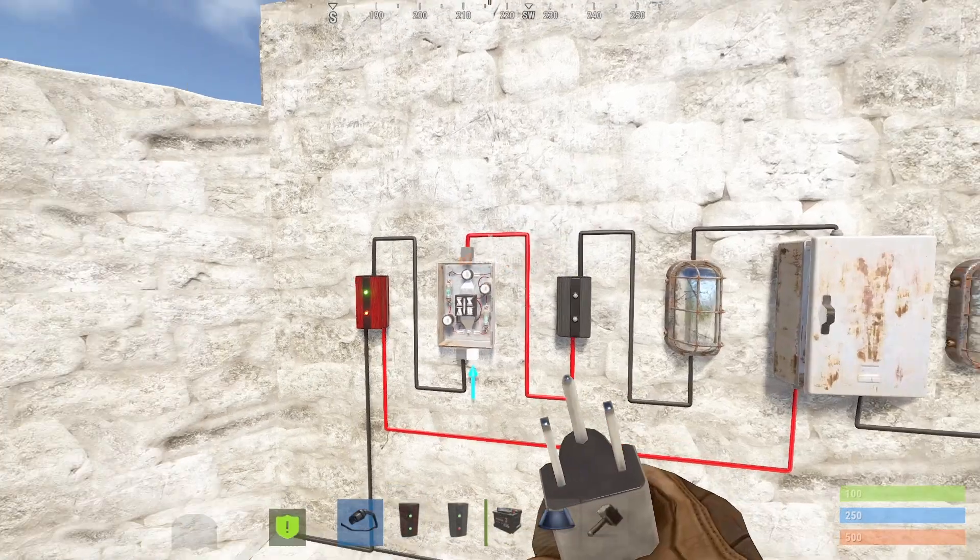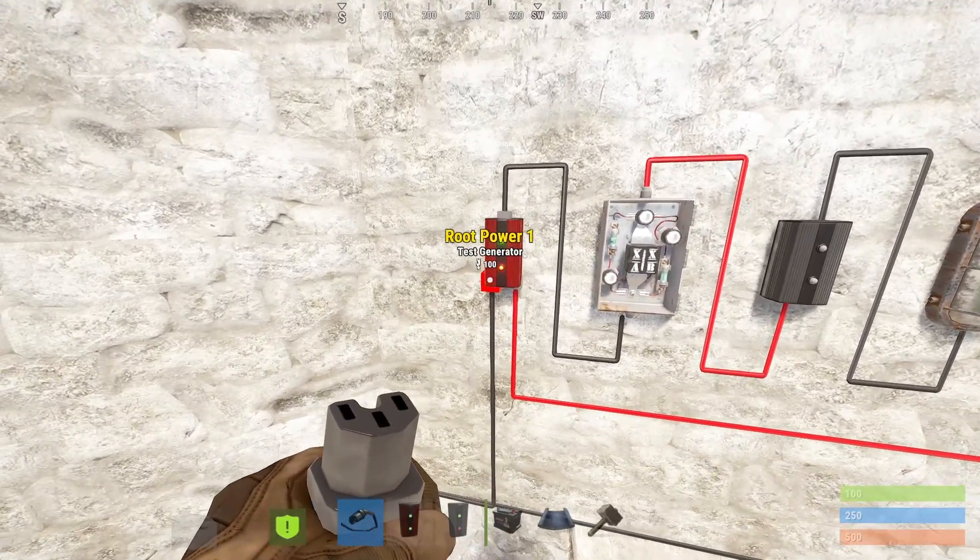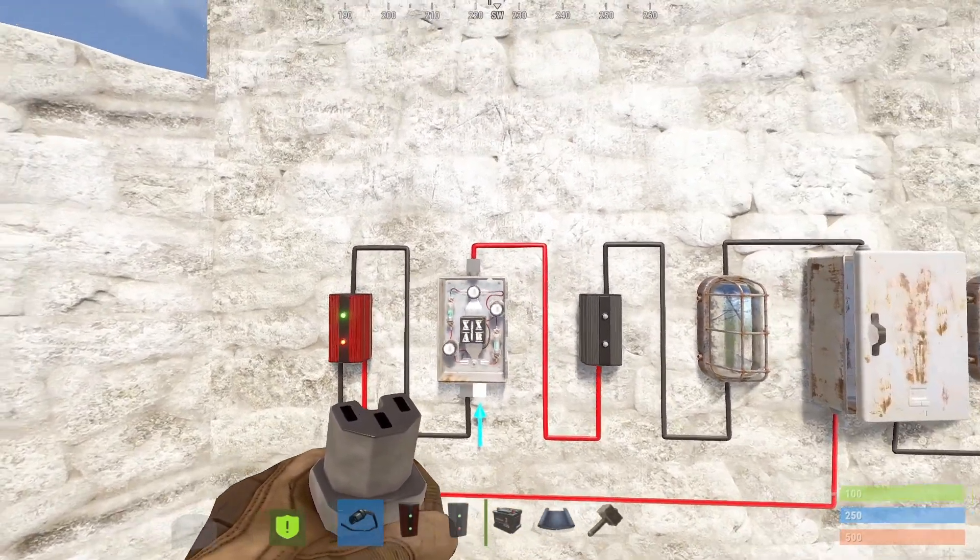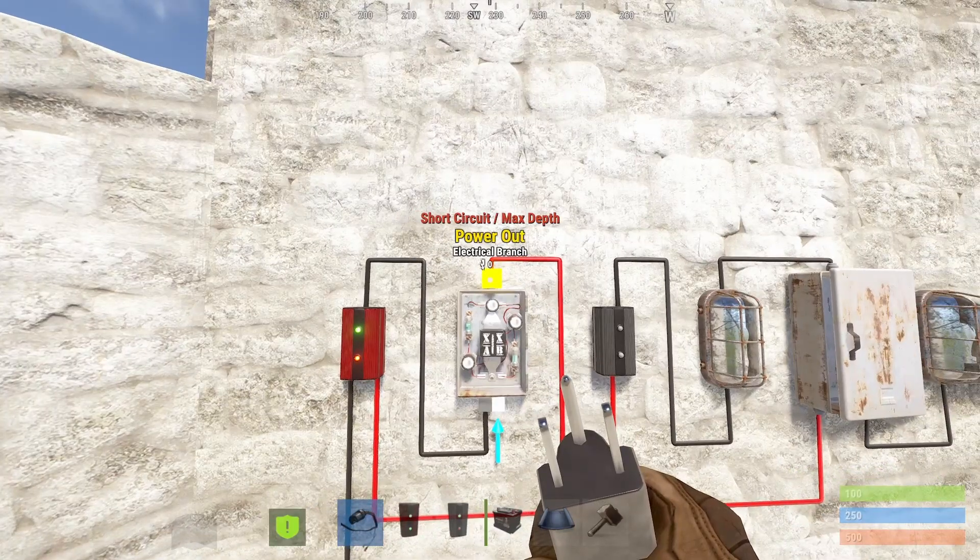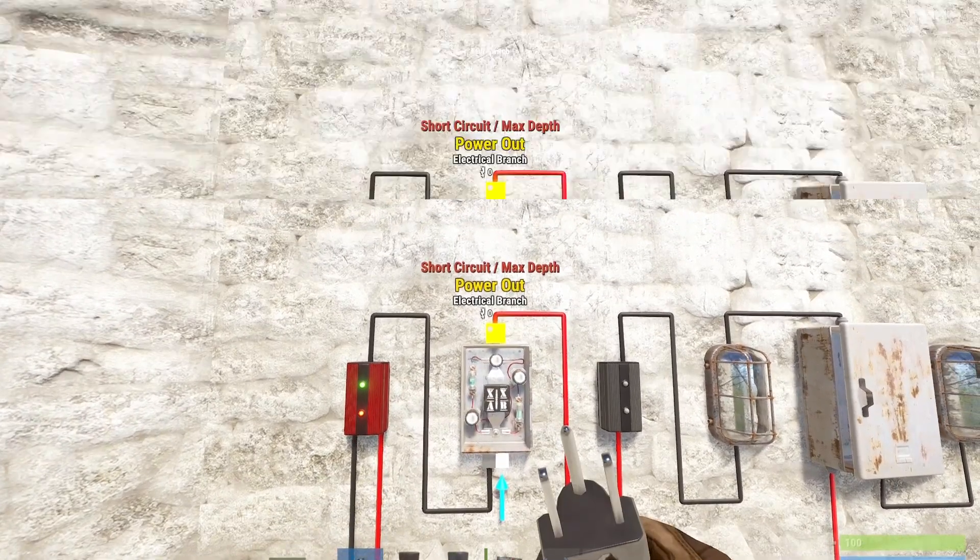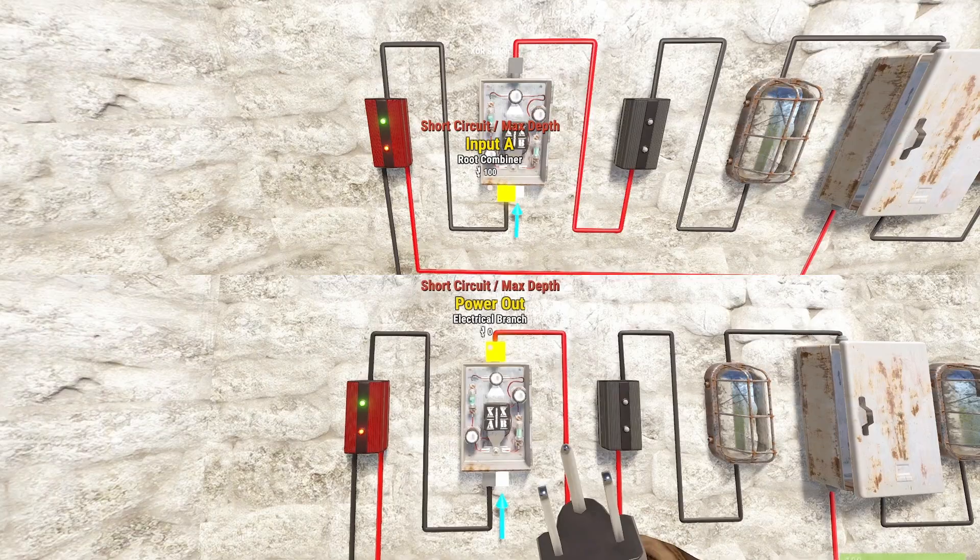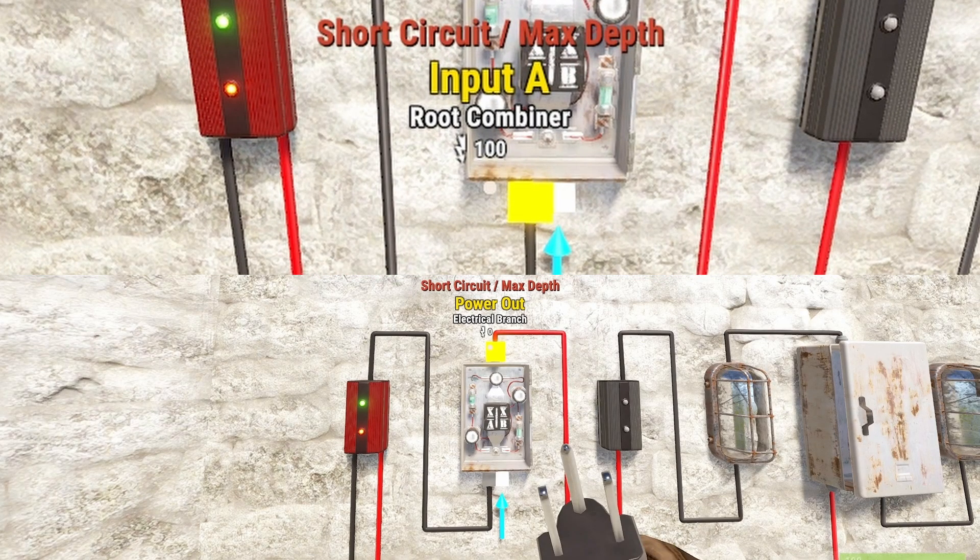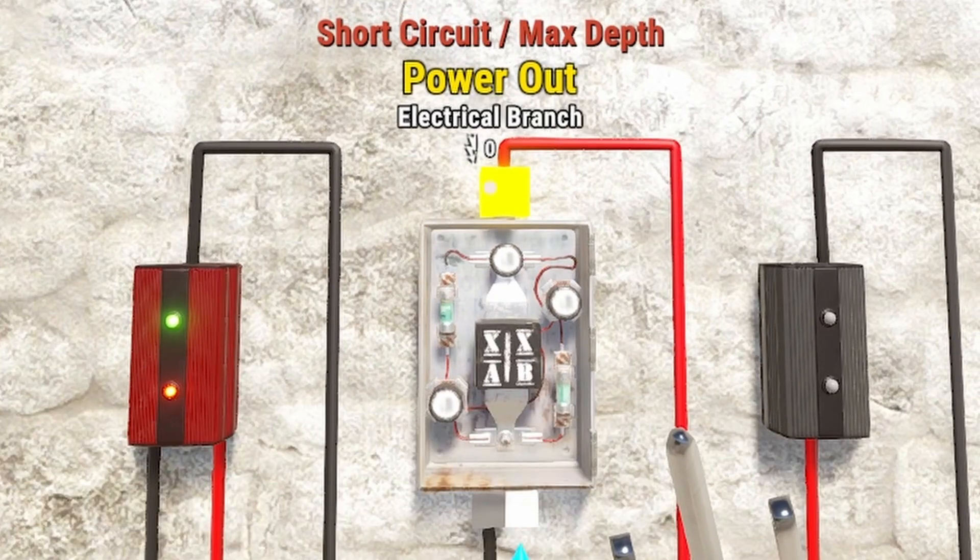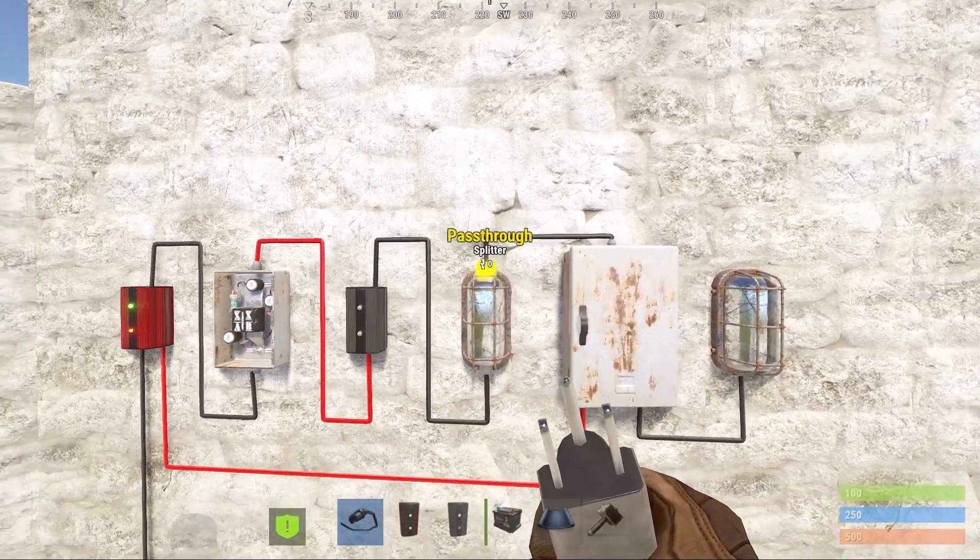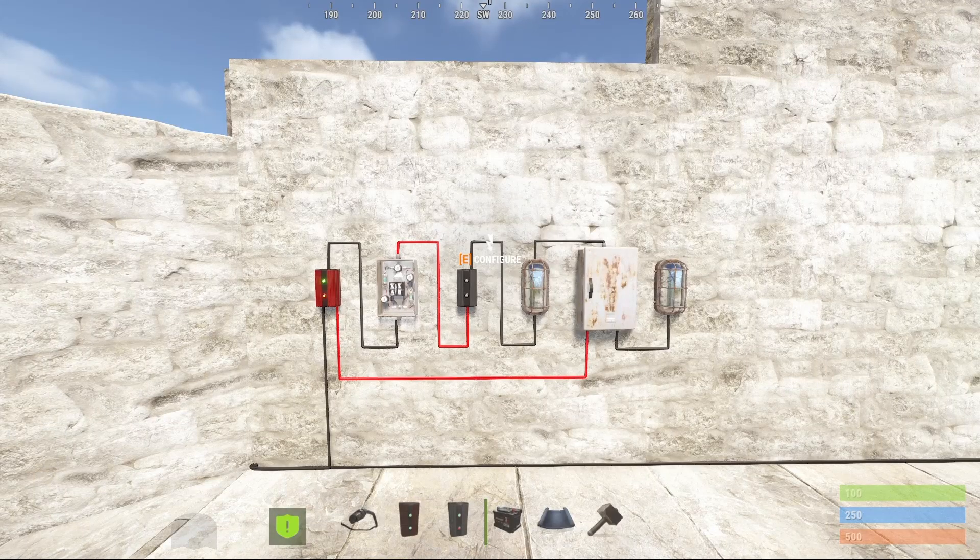Here we have a root combiner receiving power from a test generator. This power then gets passed into an XOR switch. We can see that both the output and input of the switch is showing the error and no power gets passed through the switch. On input there is still 100 rust watts coming in, but the output is at zero. Because the output is zero, none of the following components in the chain are receiving any power, therefore are not working.